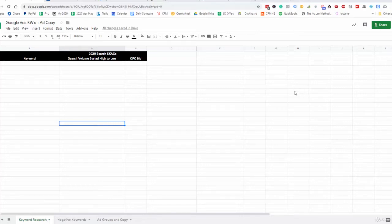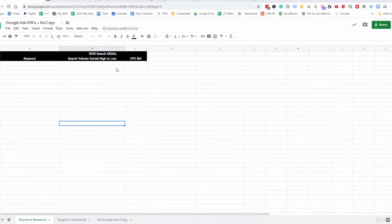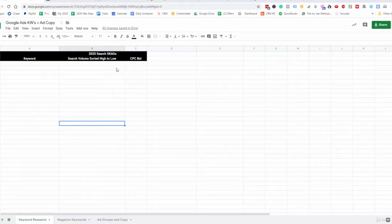In this video we're going to go over keyword research. The first thing I want to talk about is SKAGs — Single Keyword Ad Groups. For example, we're going to have a keyword ad group for crawlspace cleaning, then an additional ad group for crawlspace insulation, and then another keyword ad group for attic cleaning.